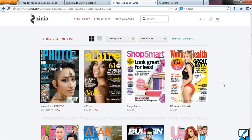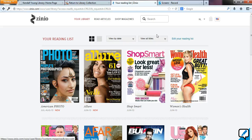Something I just want to point out quickly: if you want to continue to browse for magazines, it's really important that you go back to the library Zinio website. There are two different forms of Zinio — there's the commercial side, and then there's the library side. Your magazine library is kept in the commercial side of Zinio.